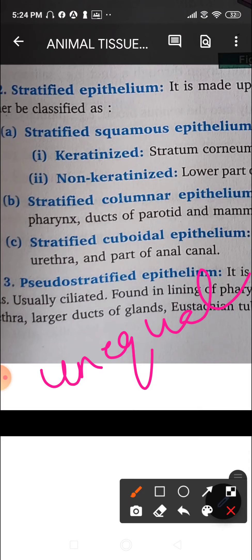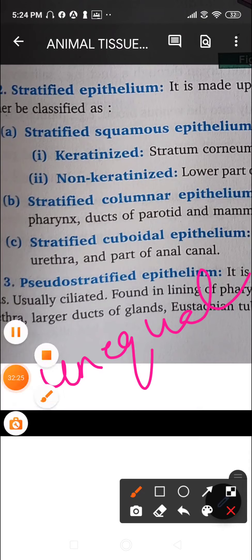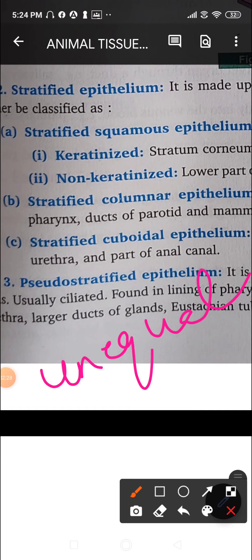We will stop here and continue with specialized epithelium in the next class, using the same PDF, going up to germinal epithelium. We have covered the covering epithelium including simple, stratified, and pseudo-stratified types. Please complete your assignments. That's all for today. Thank you.